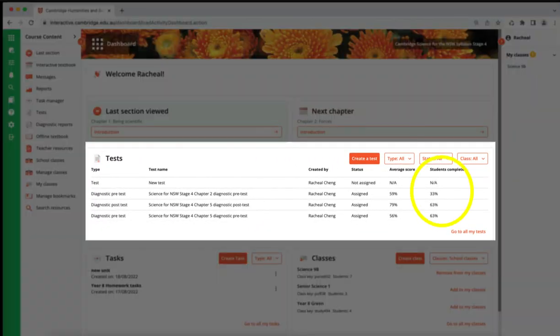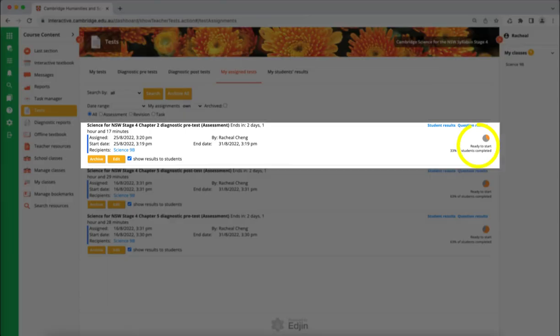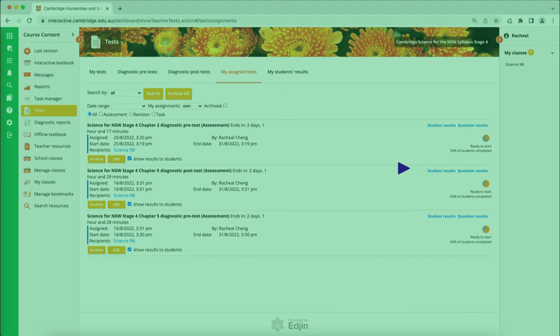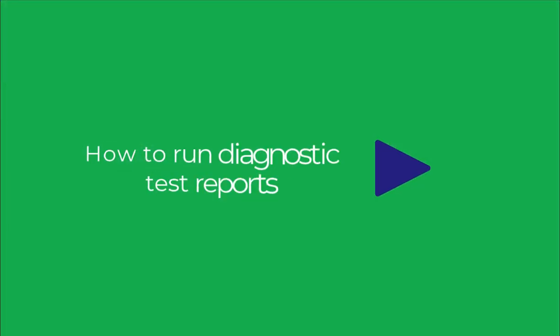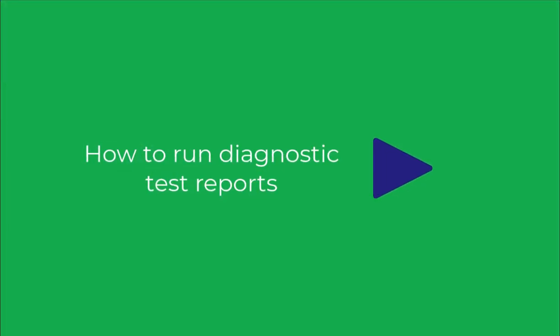Teachers can see when all their students have completed a test from the Dashboard Test widget or from the My Assign Test tab. Learn more about diagnostic reporting in our next video.